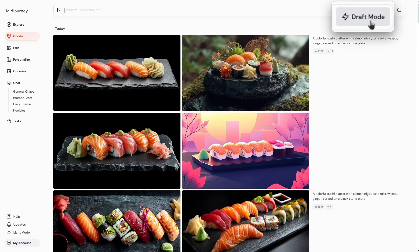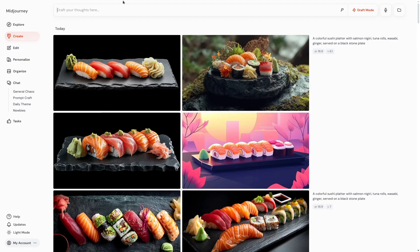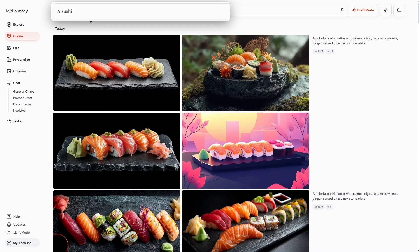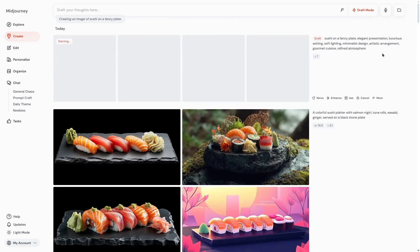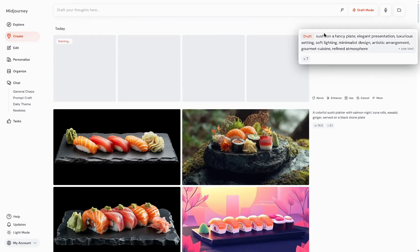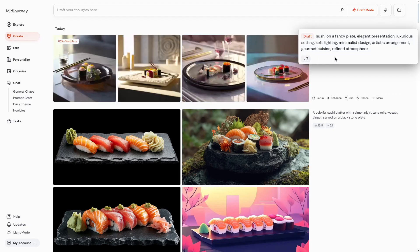We can find the draft mode in the top right of the page. When I click on that, you can see we've got a prompt box — but it's not just a regular prompt box. We actually change our prompts in something like a chat with an LLM model. So for example, I can type 'sushi on a fancy plate' and when I run it, I won't get that exact prompt — a new, expanded prompt is created because I only gave an idea to the model.